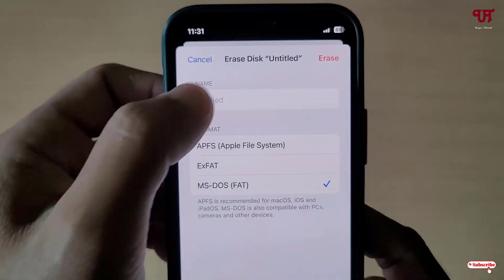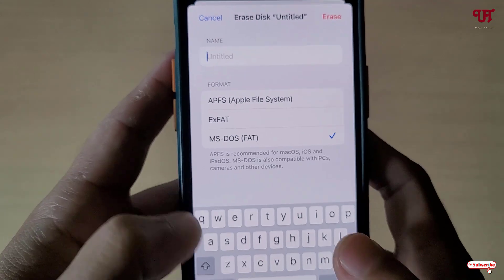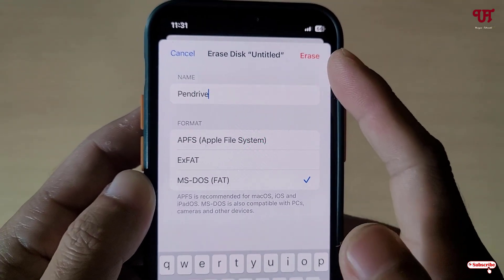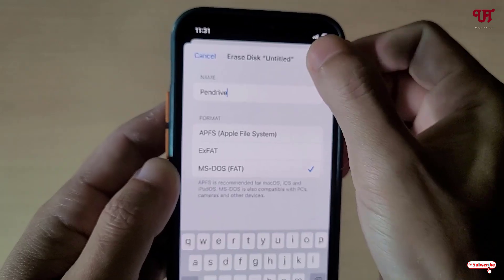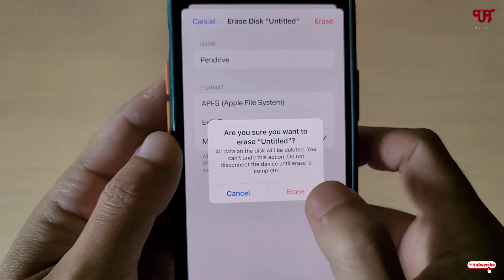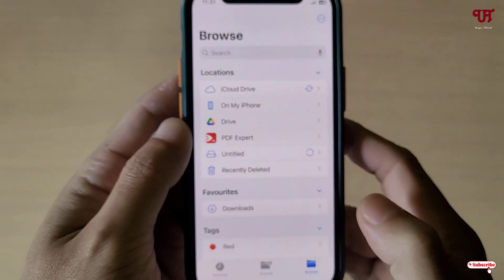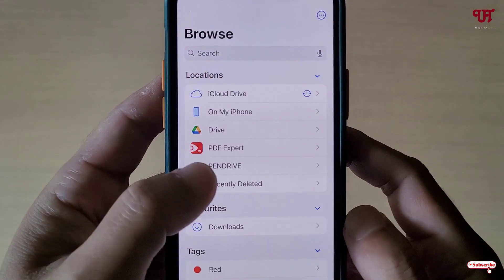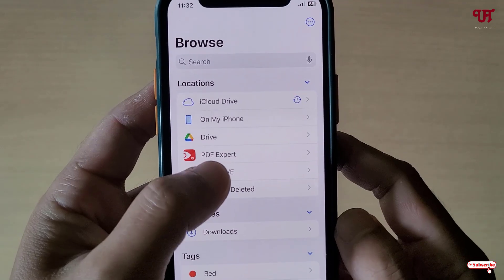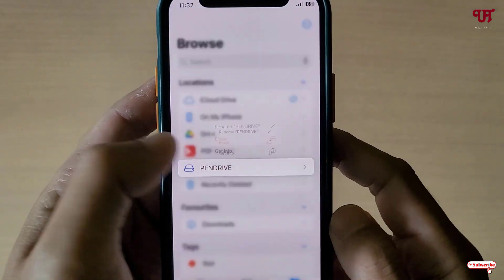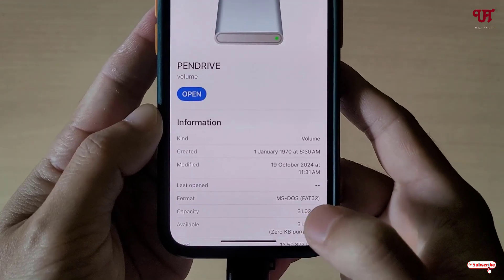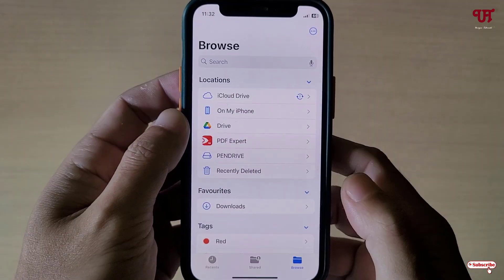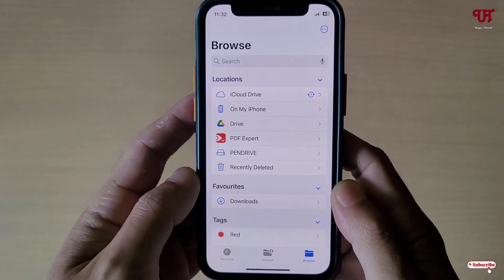You can select FAT, or you can select exFAT, or you can select the Apple File System. I'm going to select FAT right now, and you can give your USB pen drive a name — I'll just add 'pen drive.' Then click 'Erase' on the top right corner. It's asking to confirm, so click on Erase. Wait for a few seconds. Finally you can see it has erased and a new name is showing up. Let us check its properties — click on Get Info. Now you can see here MS-DOS FAT32. Finally we have converted our NTFS formatted USB pen drive into FAT.